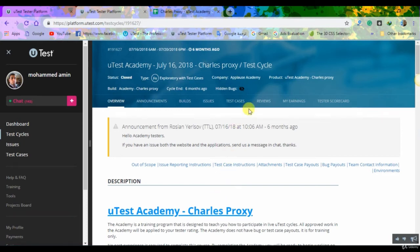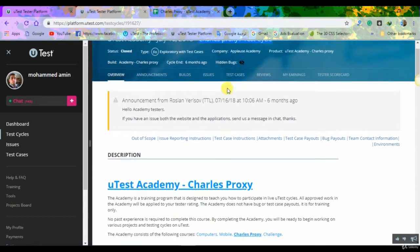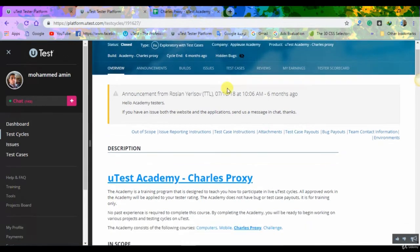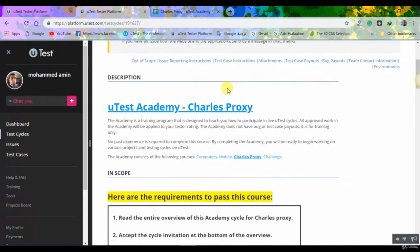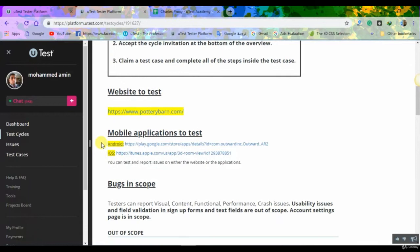This is the last test cycle we have here, it's the Charles Proxy test cycle. In the Charles Proxy test cycle you have the same choices just like in the mobile test cycle - you can test on your Android and your iOS or even on the desktop browser.